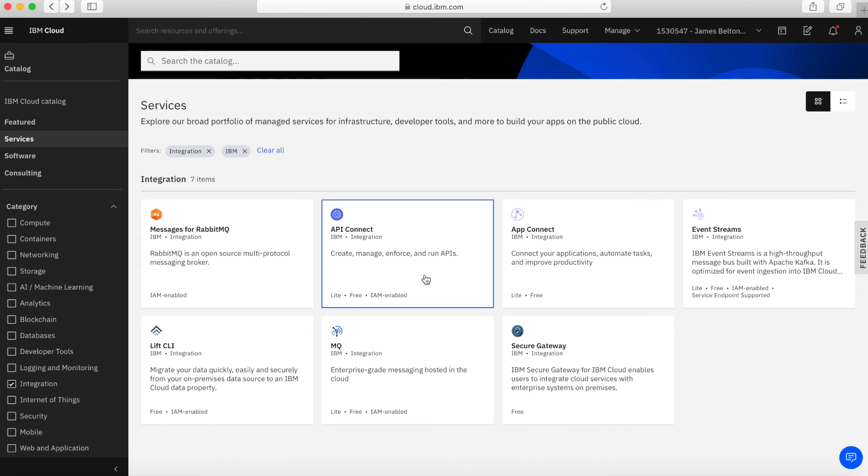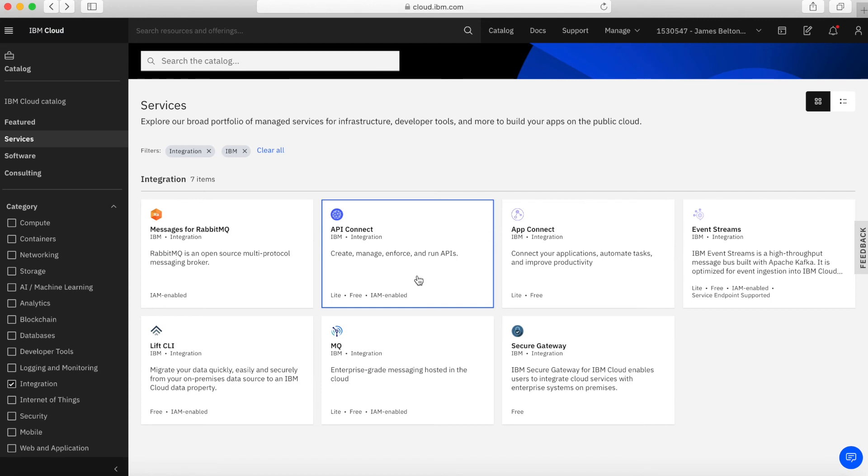Next, we have API Connect. API Connect allows you to create, enforce and run APIs within your applications. This is a really good way to make your applications more available to other applications so they can be programmatically called via APIs.